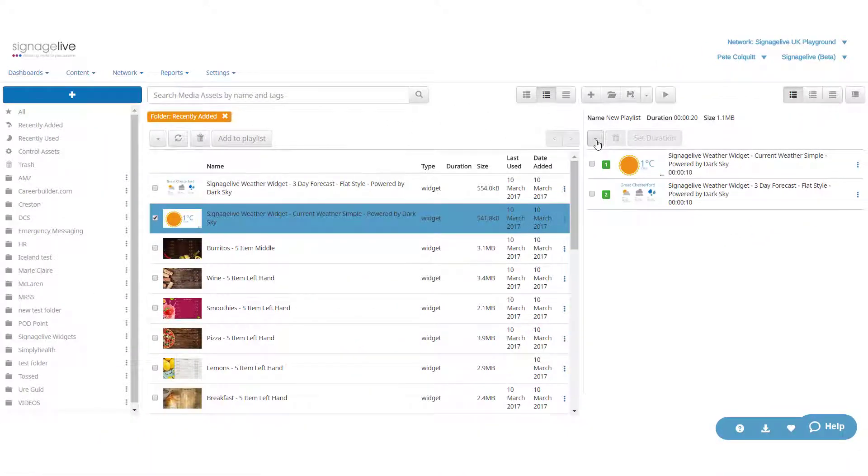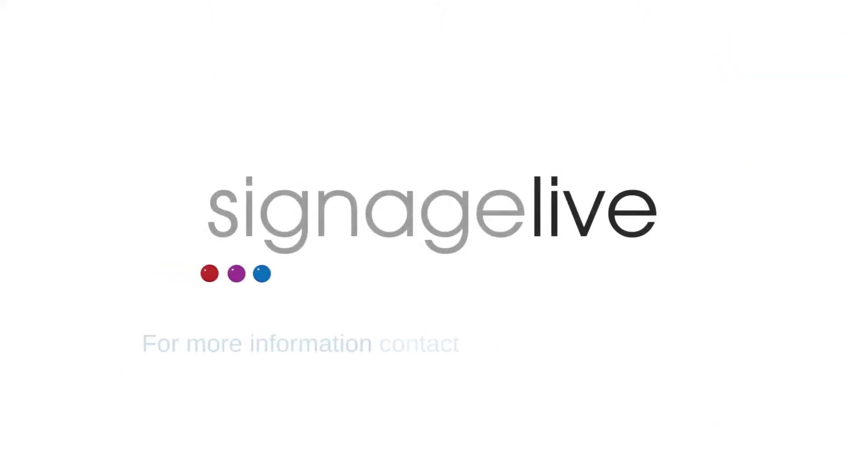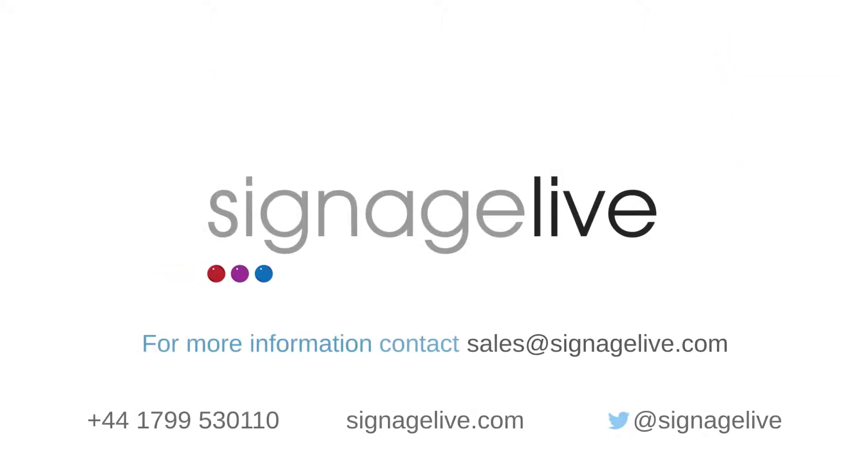To find out more about creating a playlist, have a look at the creating your first playlist video.